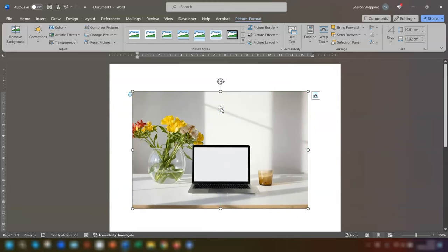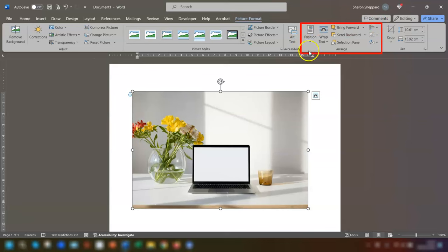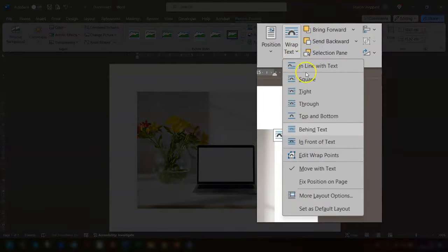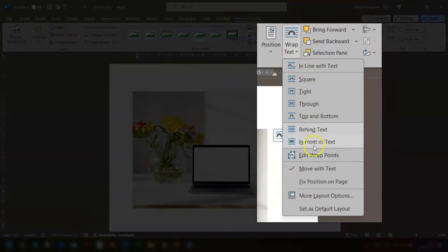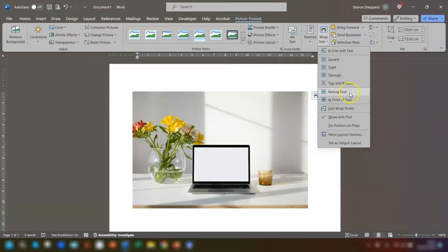Another way of getting to the layout options is to click on the image and then go to Picture Format at the top of the ribbon here, go to the Arrange group, click on Wrap Text, and then you've got the different options here. Just click on behind text there and it's the same thing.